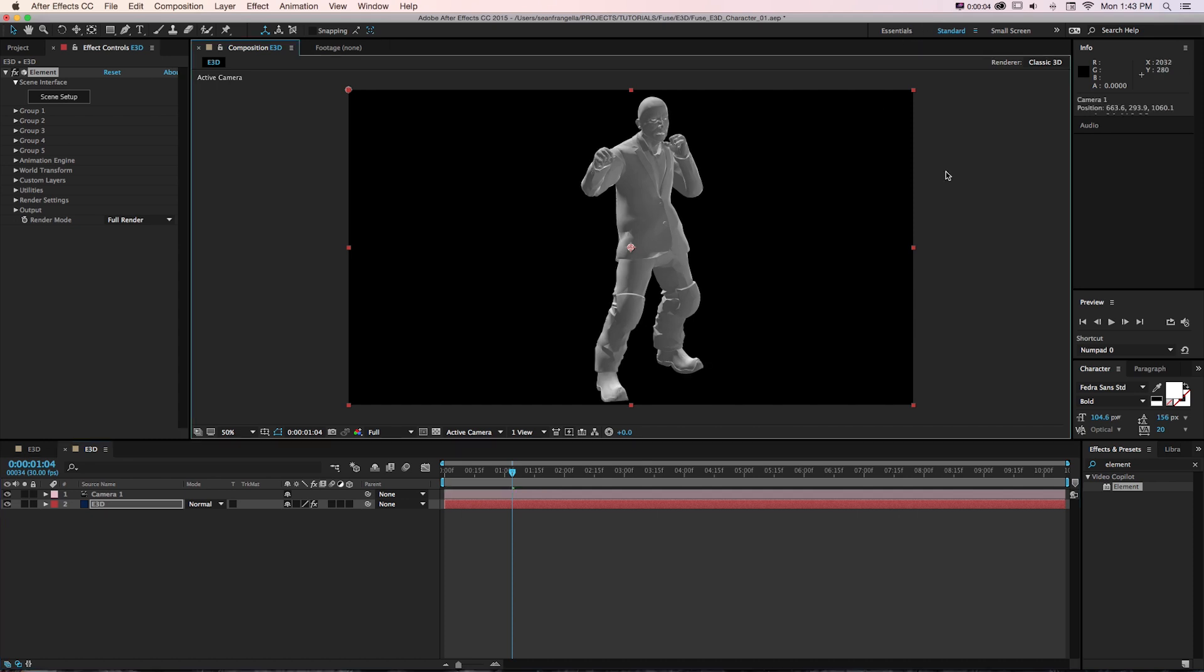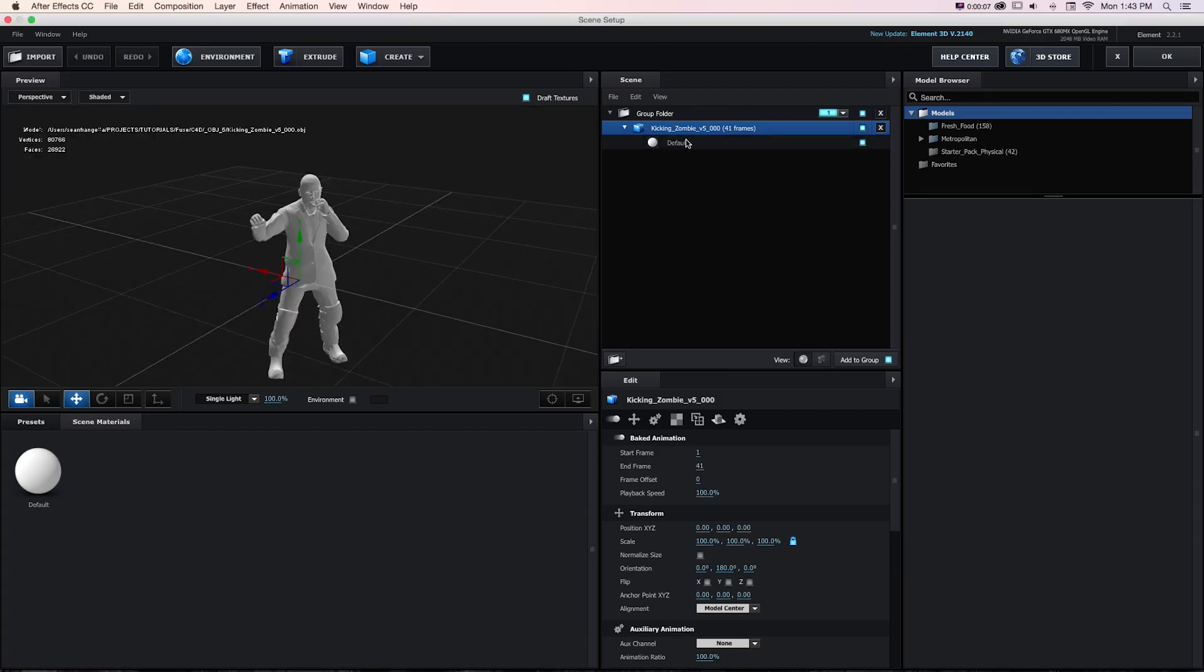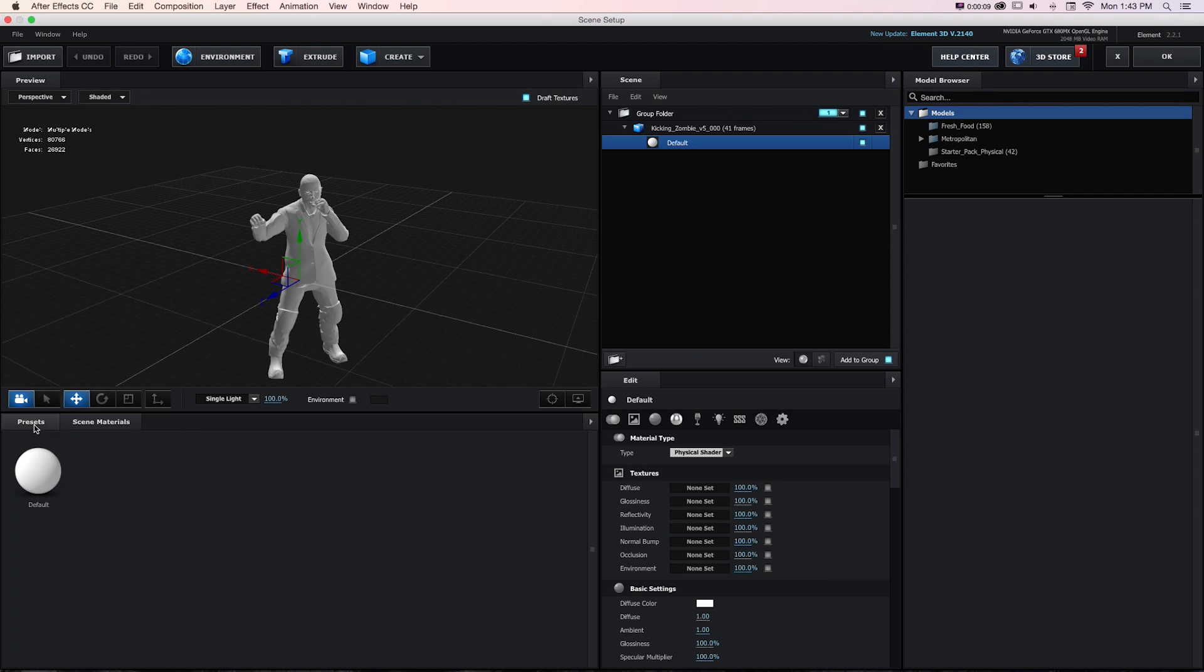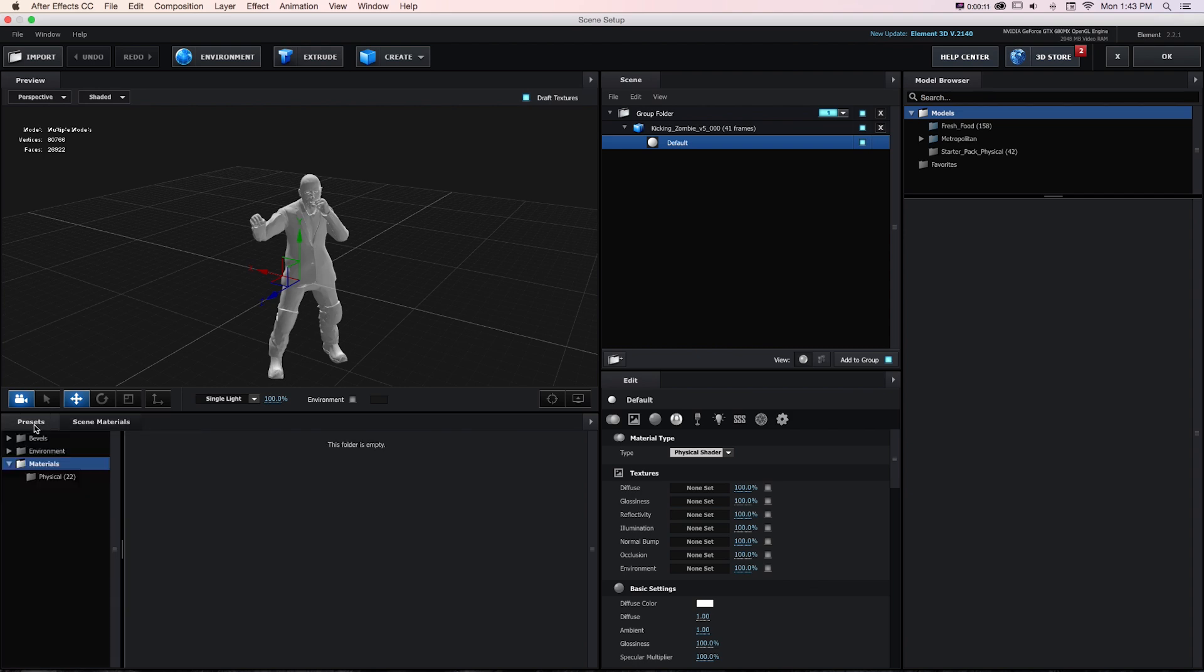Now you'll notice that the materials didn't come with, and if we go into Scene Setup, it's just one solid material.